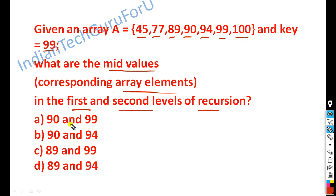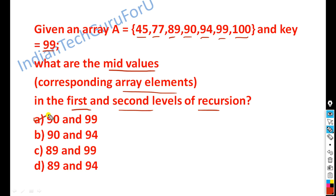The given answer options are: (A) 90 and 99, (B) 90 and 94, (C) 89 and 99, (D) 89 and 94. The correct answer is 90 and 99.